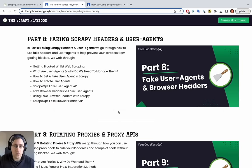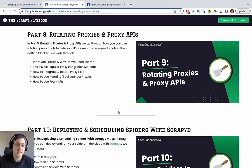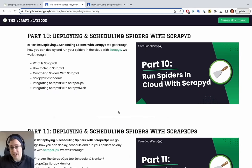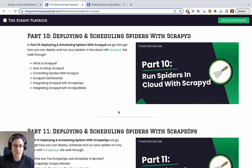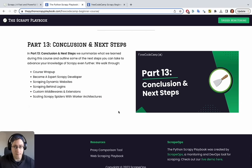Part seven covers saving data to files and databases. Part eight covers everything to do with headers and user agents and how to use them to bypass certain restrictions websites put on scrapers. Part nine covers rotating proxies and proxy APIs to help bypass getting blocked. Parts ten, eleven, and twelve look at deploying and scheduling spiders using Scrapy Cloud — running a spider on a daily, hourly, or custom schedule — covering free, open source, and paid options. Part thirteen is our recap.